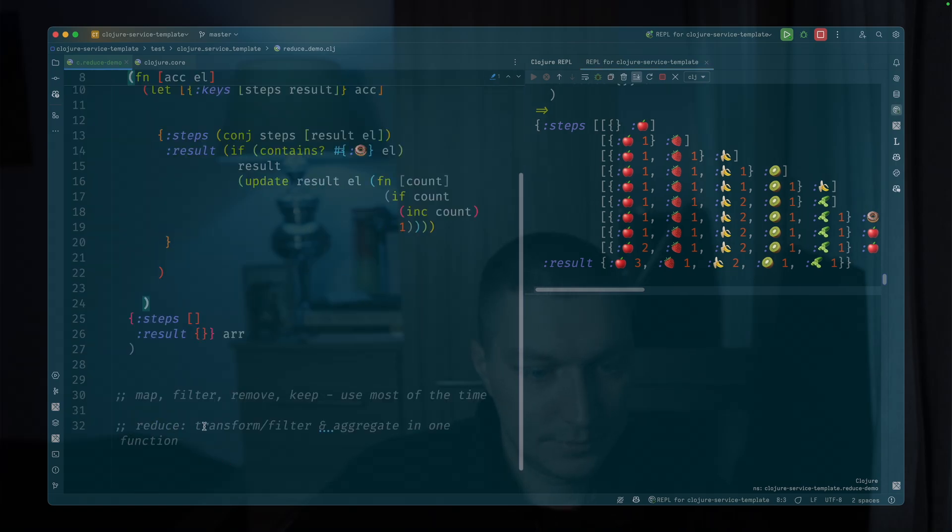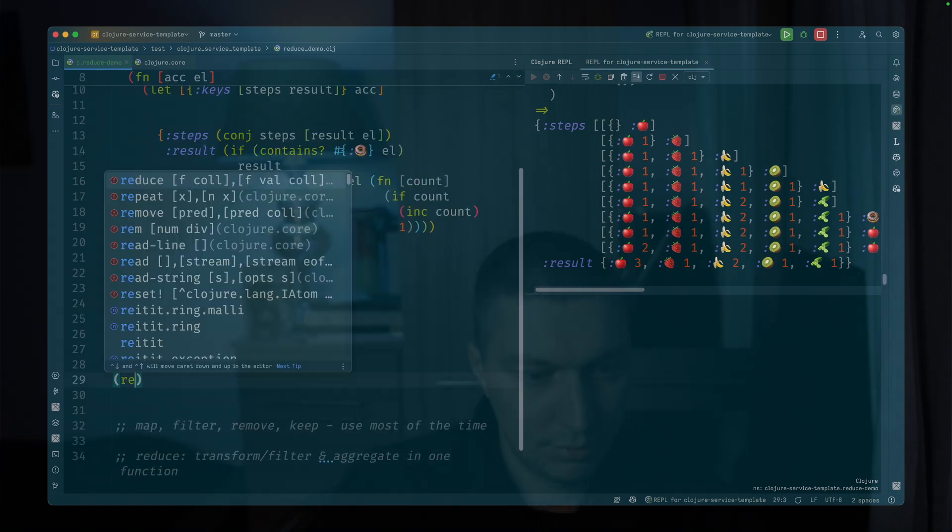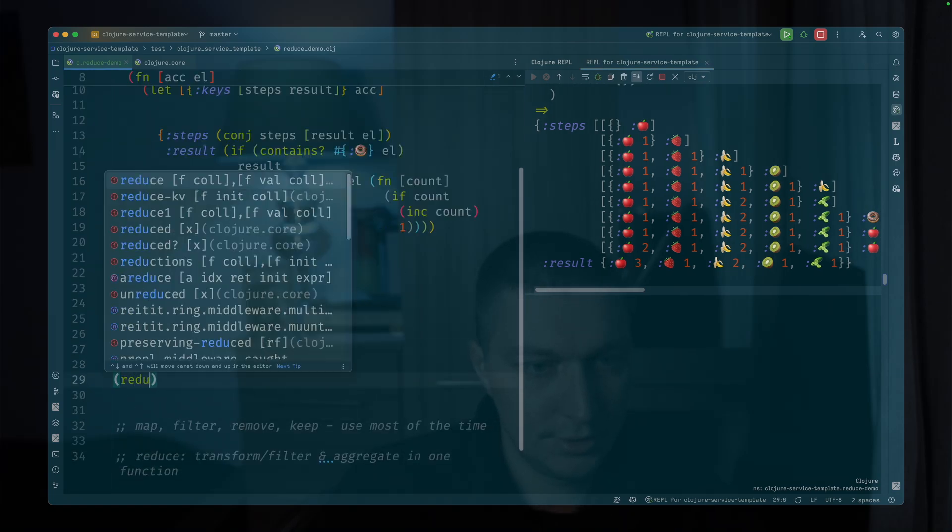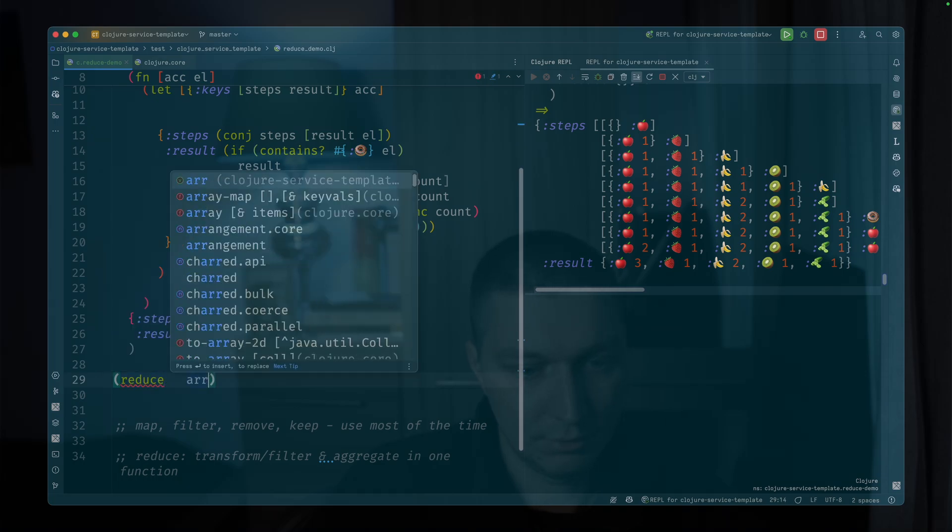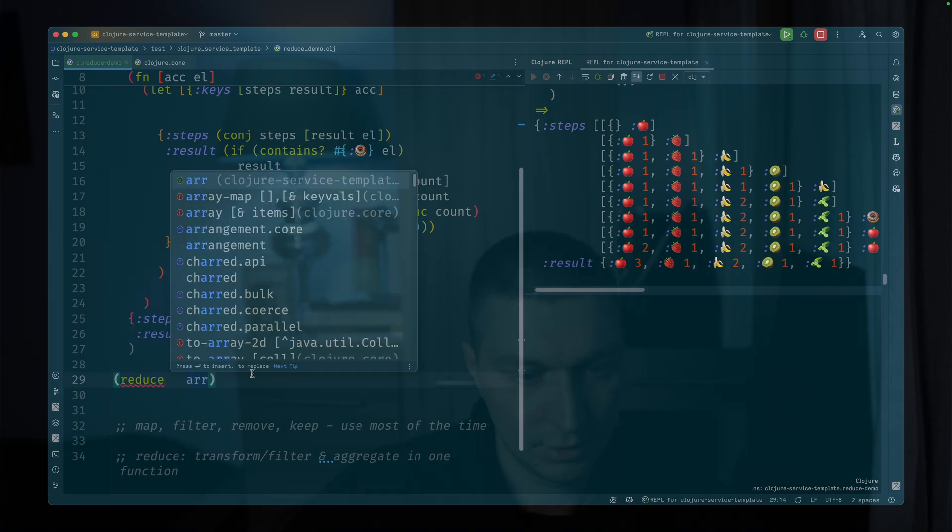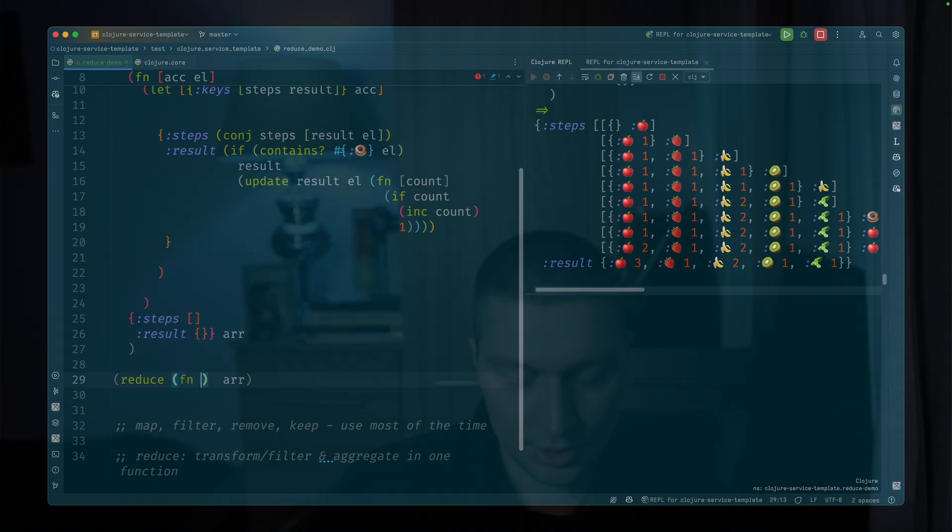So to recap, what we learned is if we want to use the reduce, the last argument is always the collection you want to reduce.